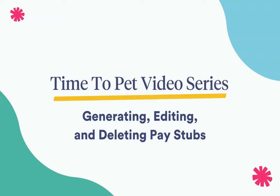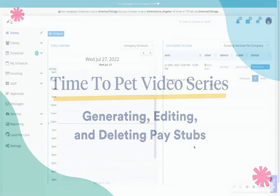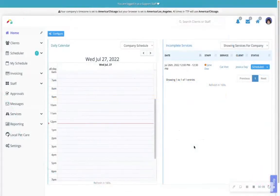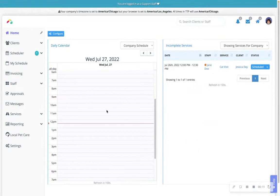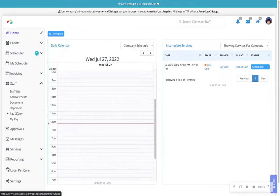Hi there, this is Courtney from Time2Pet and in this video we'll be reviewing generating, editing, and deleting pay stubs for your team in your pay center. From the dashboard, we'll navigate to the pay center from the staff drop down menu option, staff, pay center.